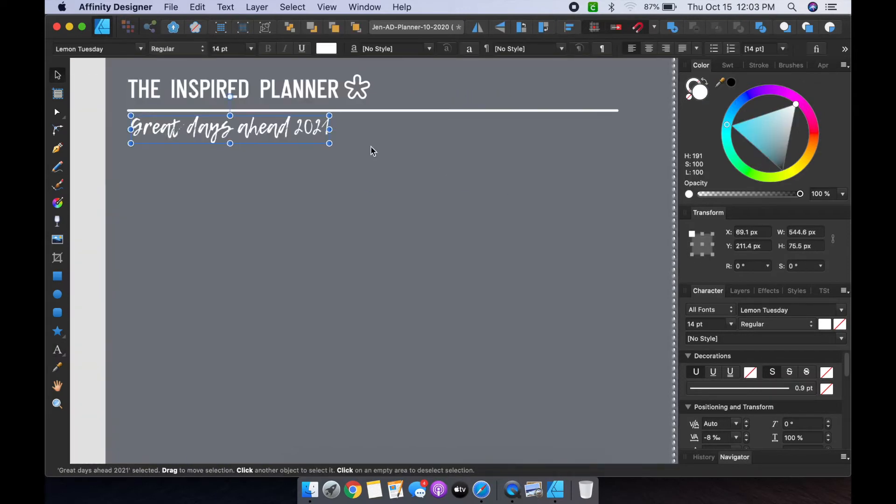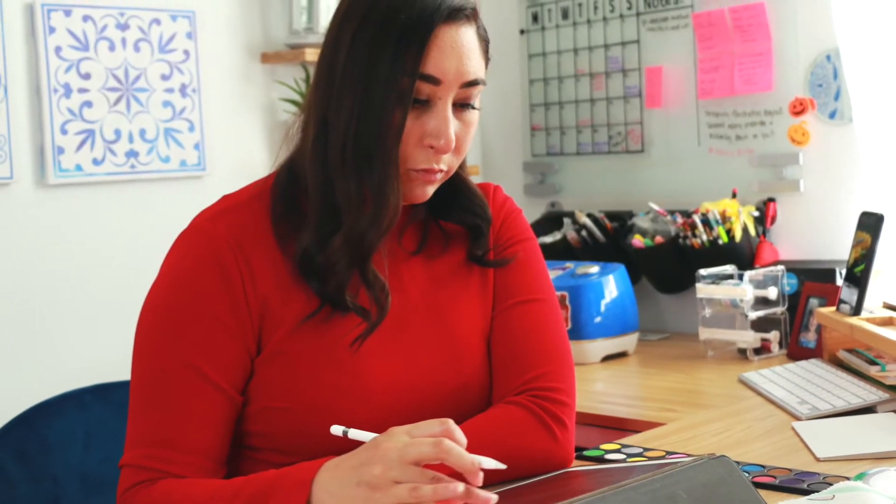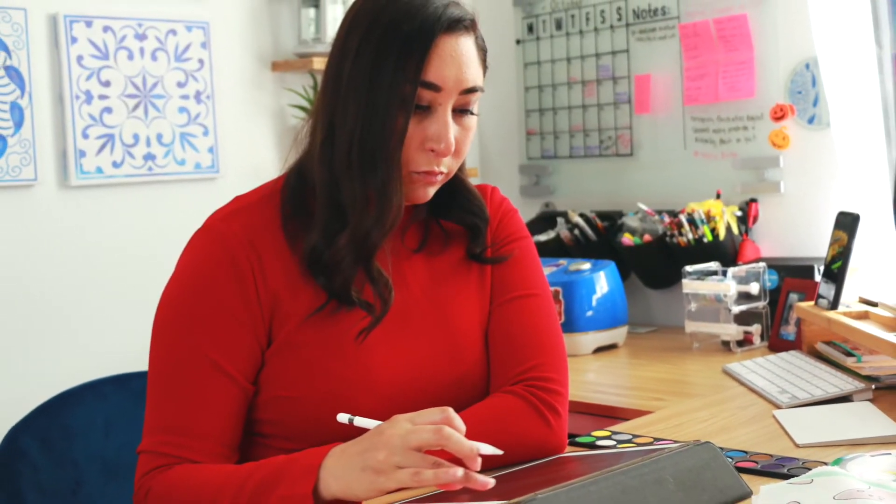And finally, digital planners are a bit more eco-friendly than your traditional paper planners as you can reuse them over and over again. And they really make planning on the go super simple as you really don't need anything else other than your iPad and a stylus.